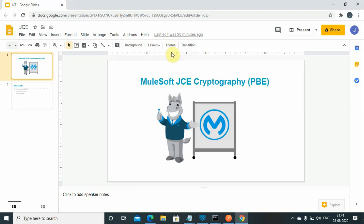Basically, when you are passing your confidential data or sensitive data over the channel, over the network, or any channel, you need to encrypt that data. In that case, you can use the JCE algorithm. There are various other algorithms provided by MuleSoft, one is the PGP. So you can use those algorithms to encrypt the data when you are passing over the network.